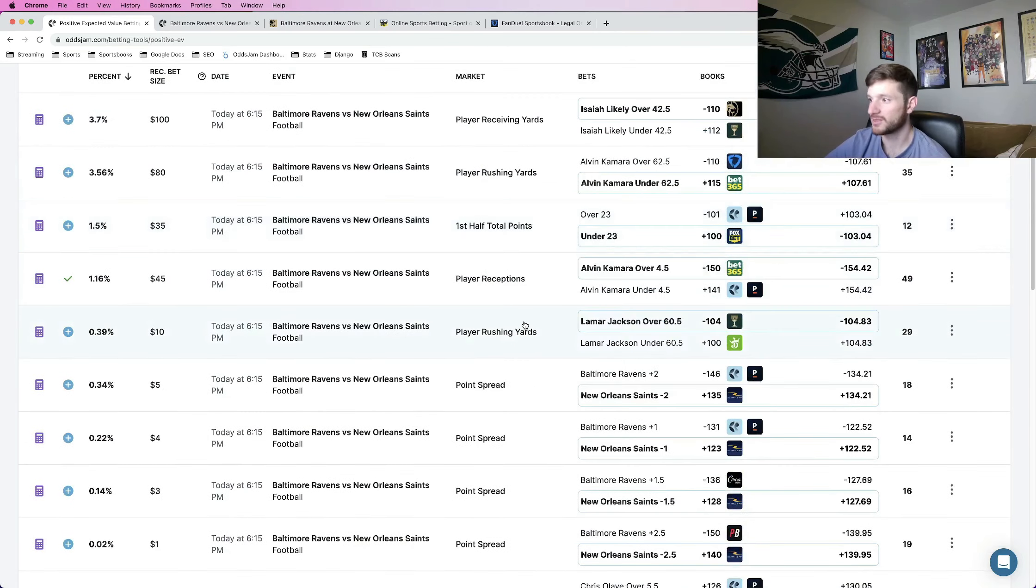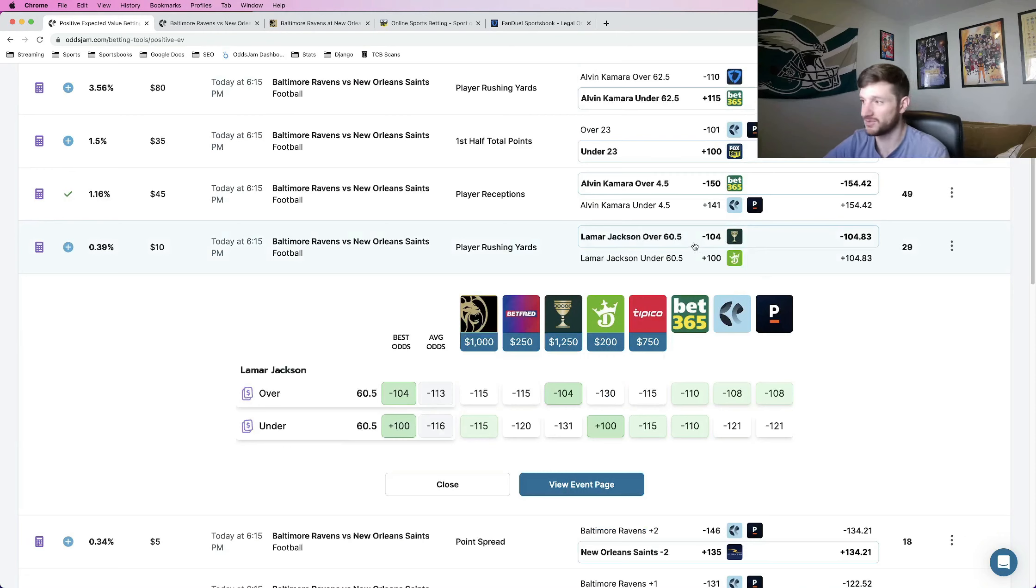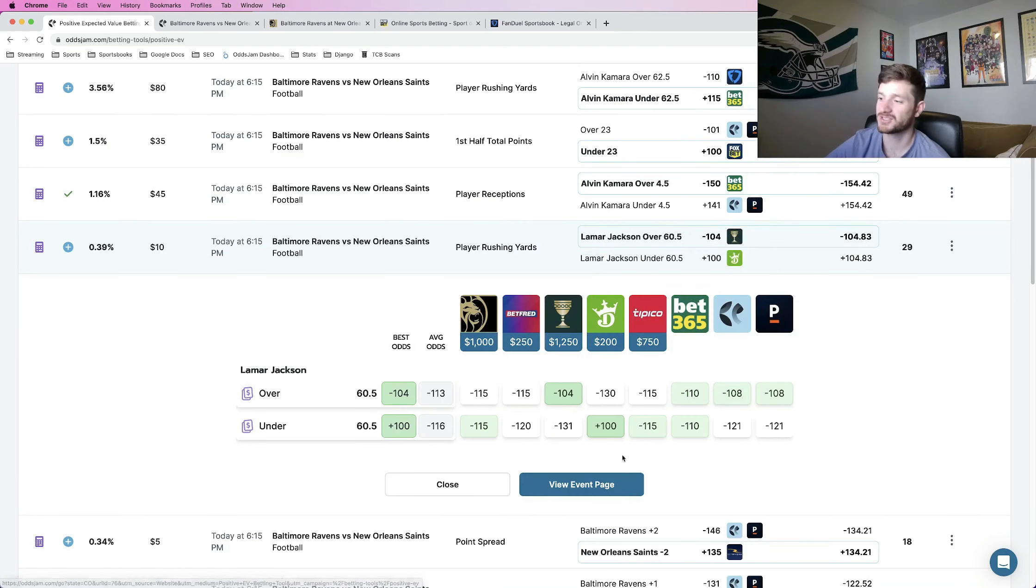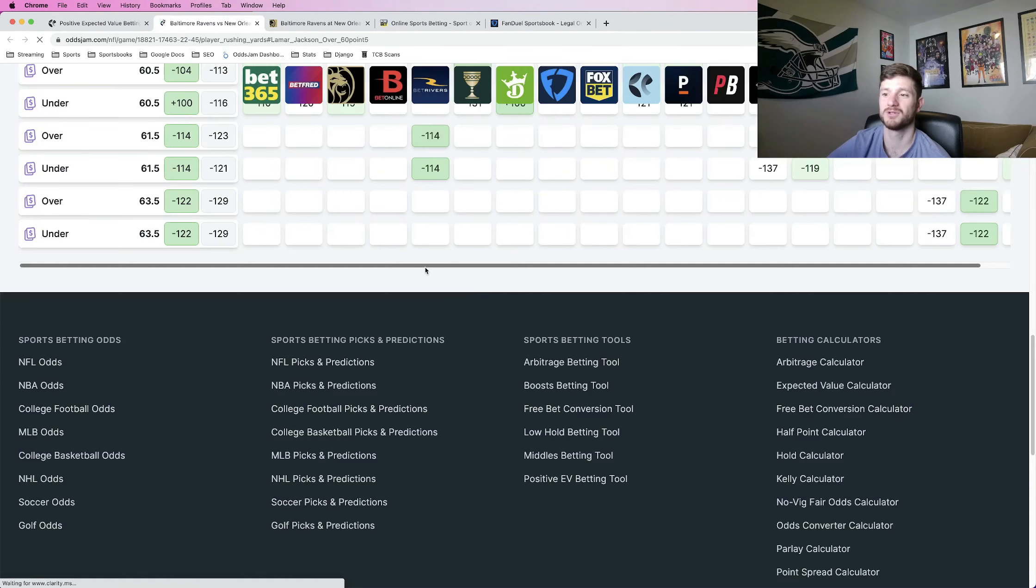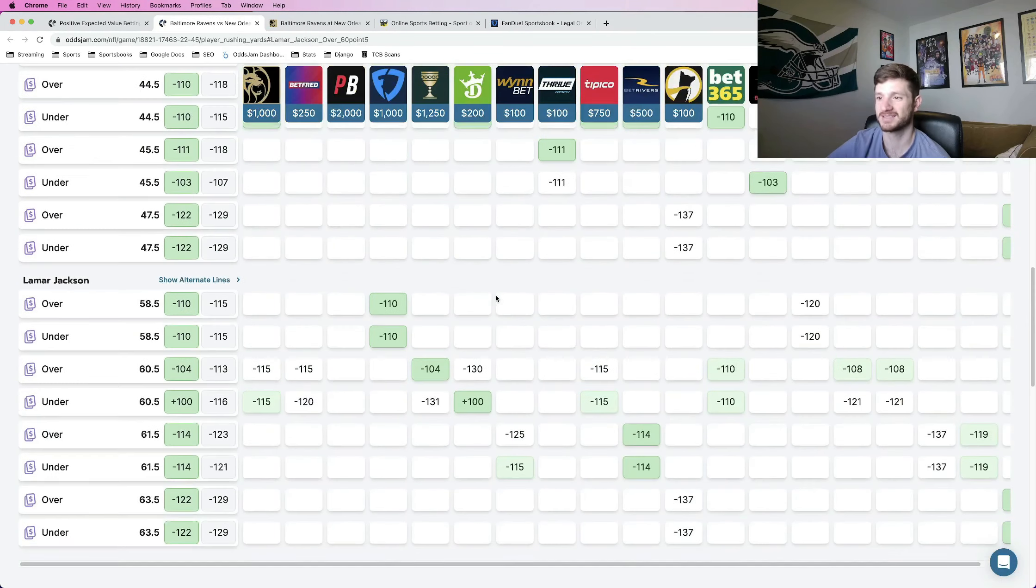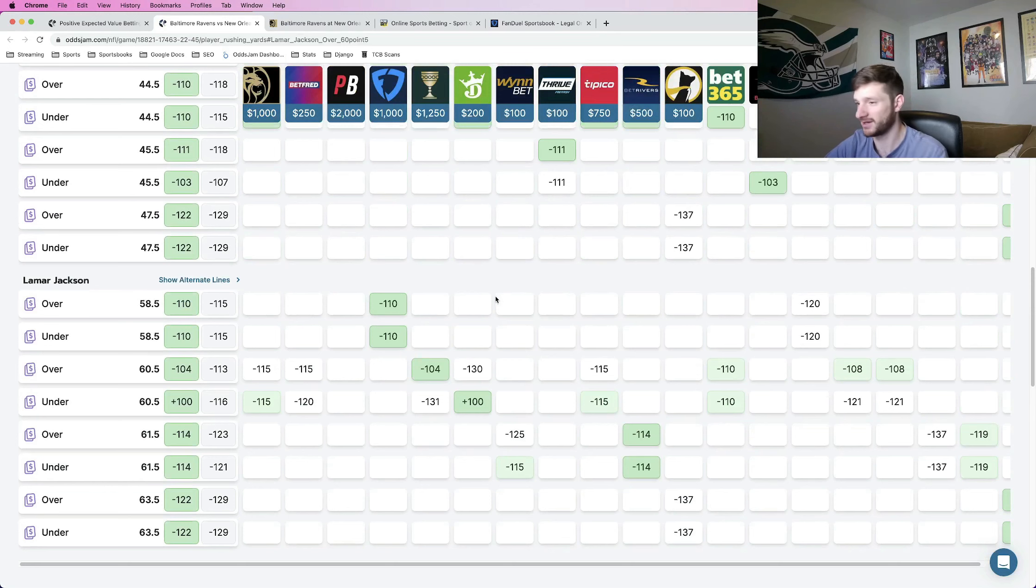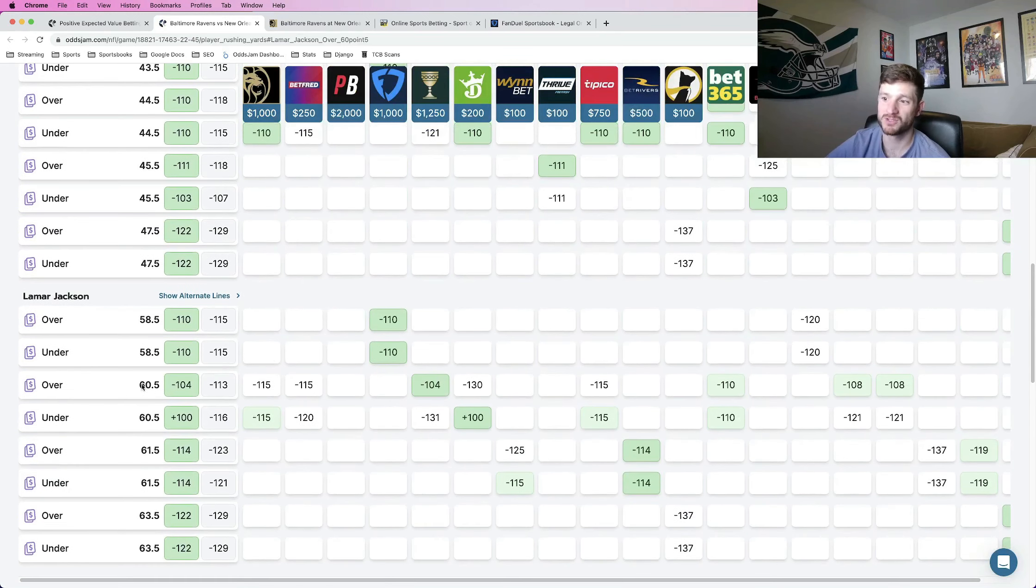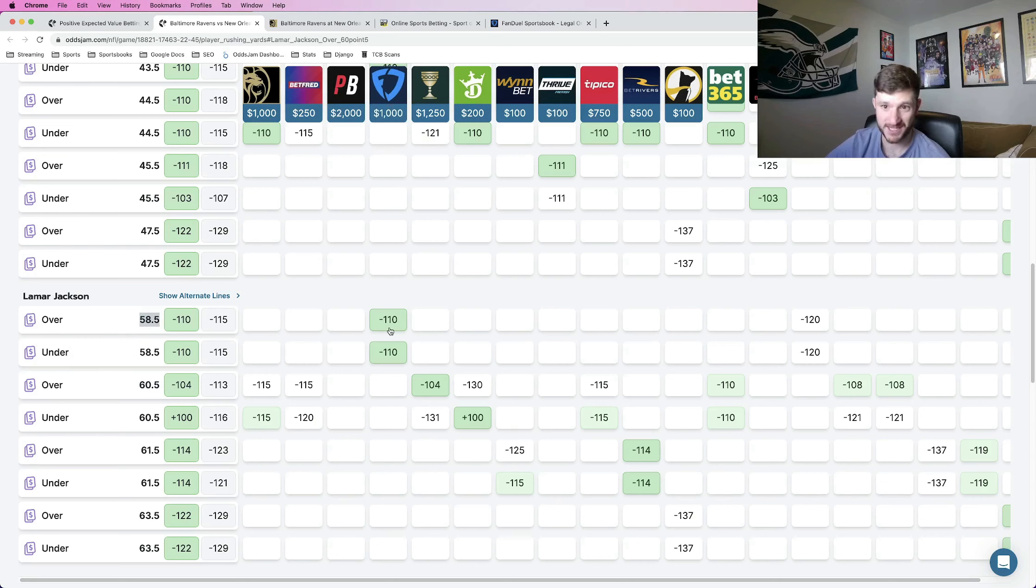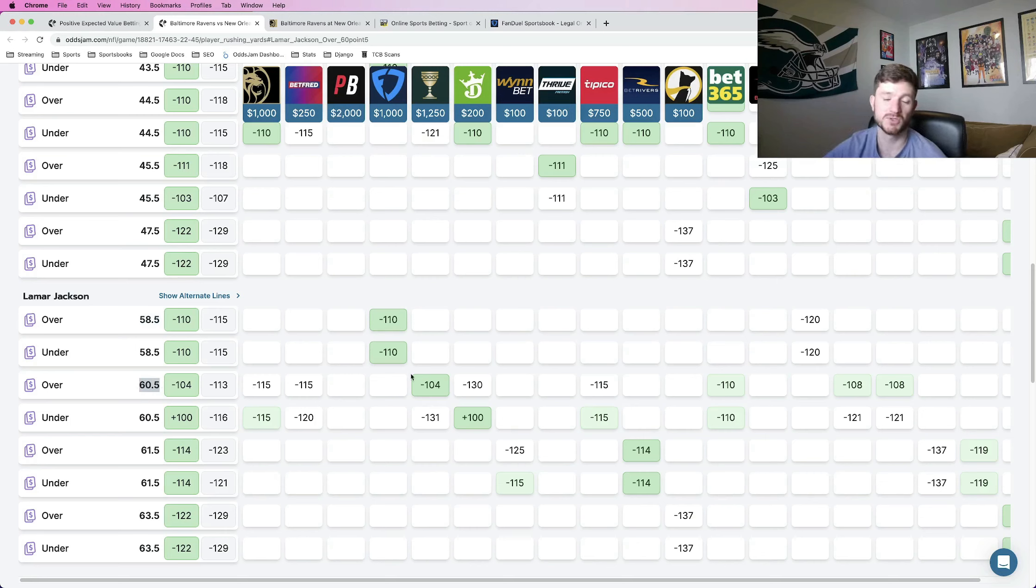The next play. So this was a play that is on the positive EV page. Lamar Jackson over 60 and a half rushing yards. So this is a good play in and of itself. But when I was doing my research, I opened this up in a new tab, look at where all the other books pricing it. You can actually find a better price. And this shows you the value of line shopping and comparing all the sportsbooks. We can actually get it for two full yards lower at 58 and a half at minus 110 at FanDuel. Now that is a pretty good price. It's already plus EV at minus 104, two yards lower. So getting it two yards lower and only sacrificing six cents of juice is an awesome play.